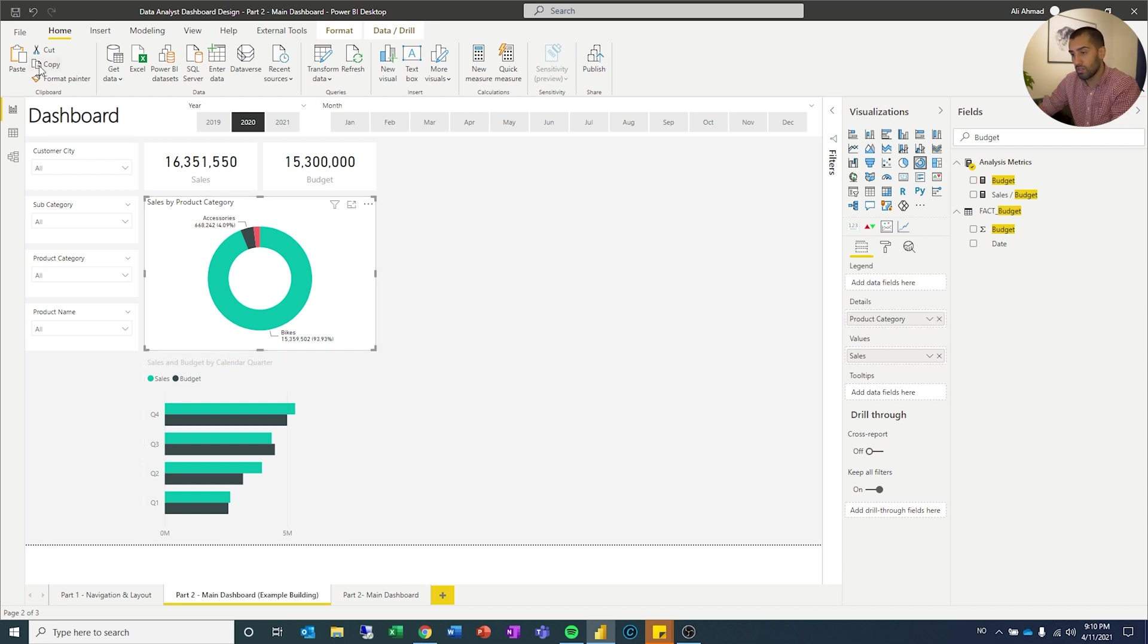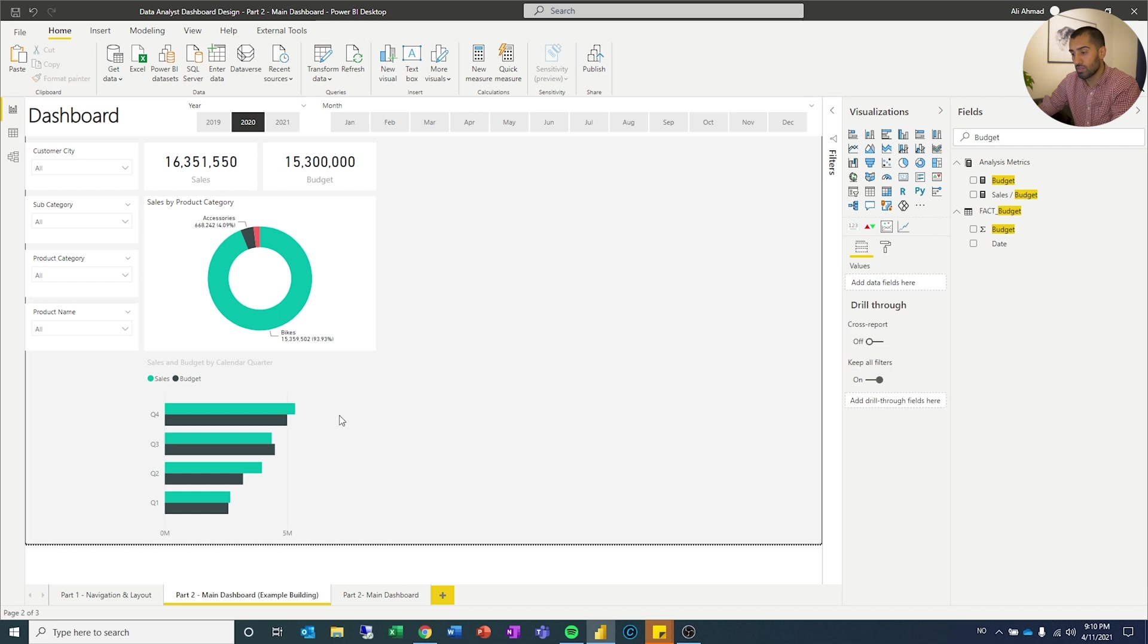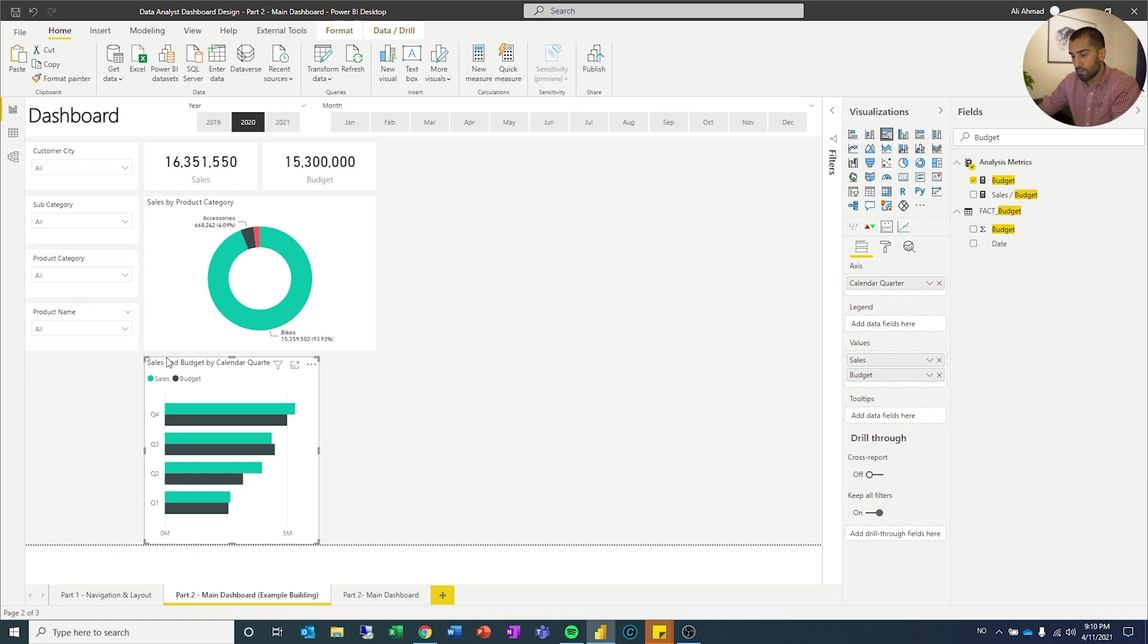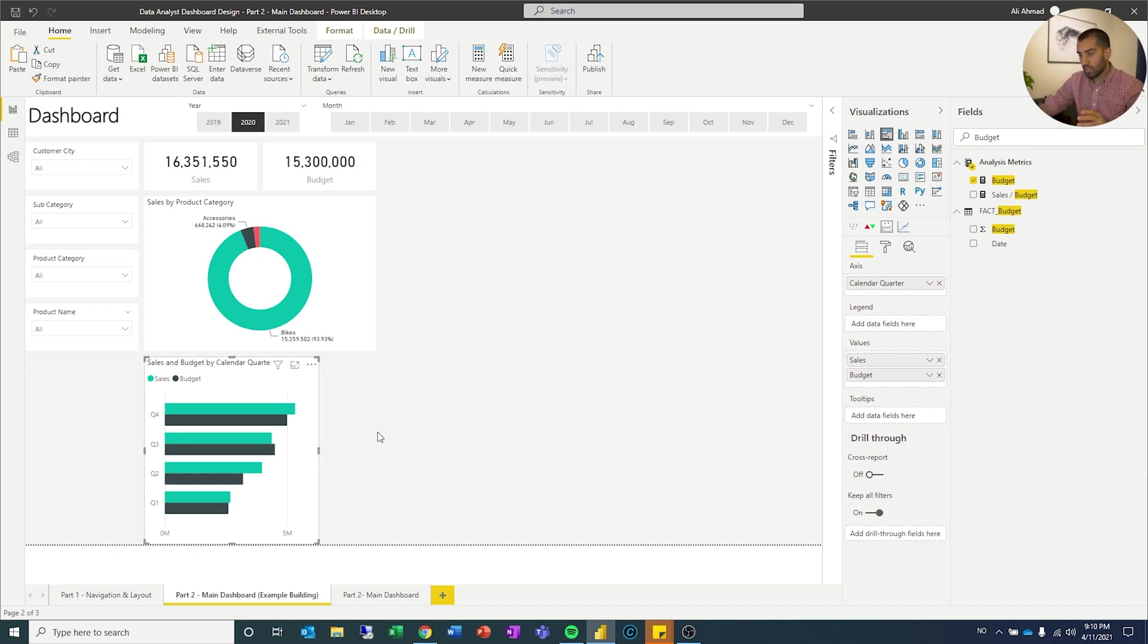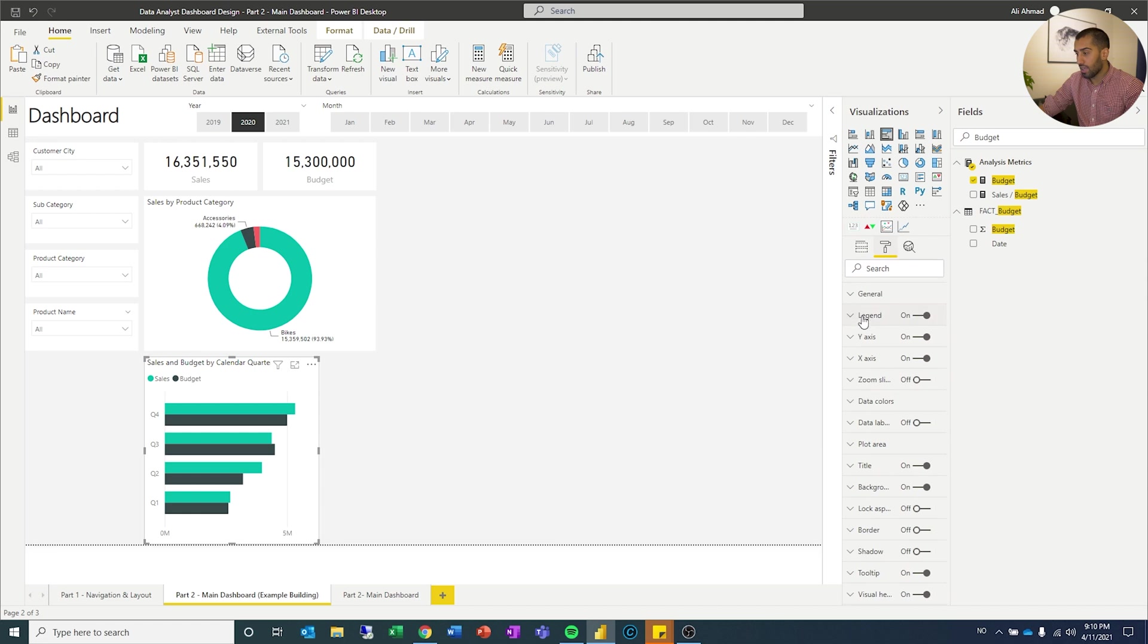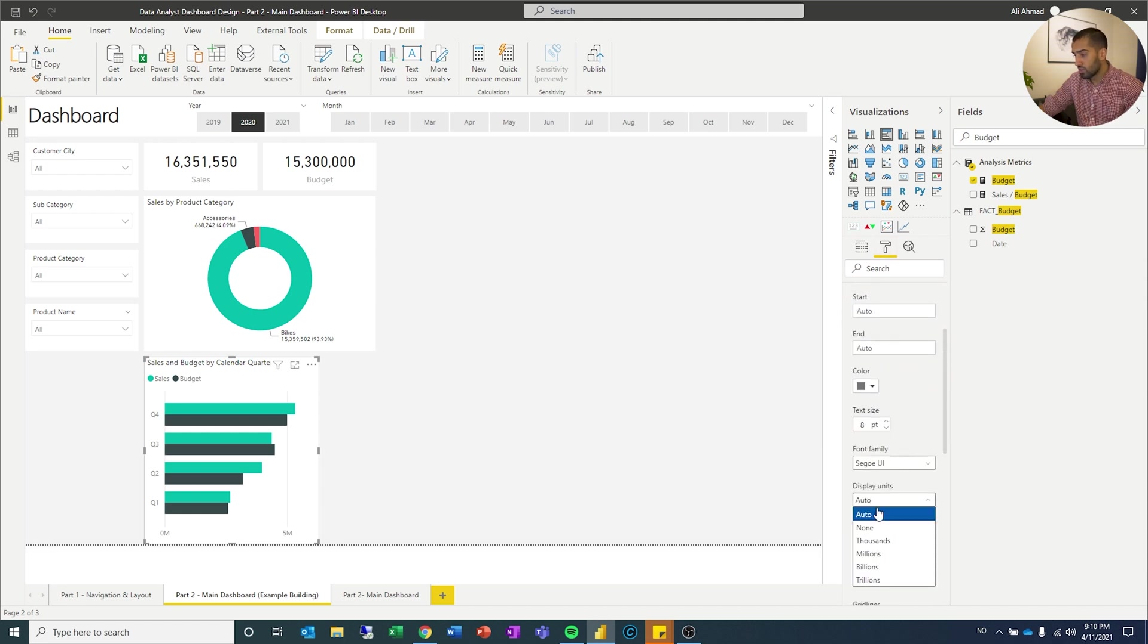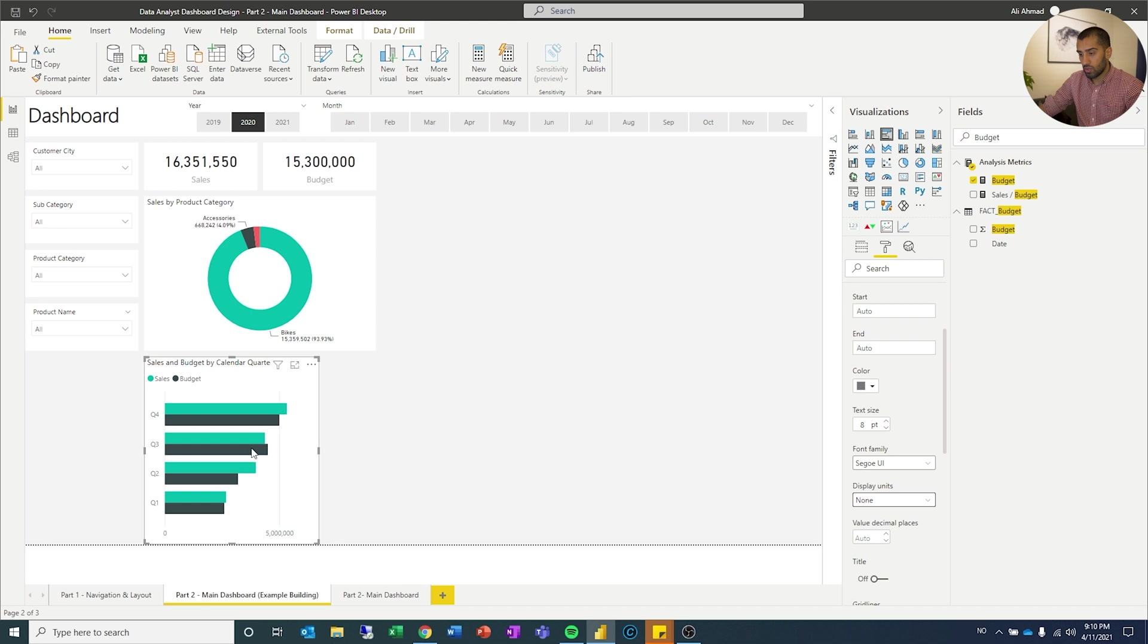Now I'm going to click this one, format painter, and I'm going to get some of the formatting over if I can do it right. There we are. So I got some of it, but I don't think I got everything that I wanted because I want the x-axis to show the full labels.